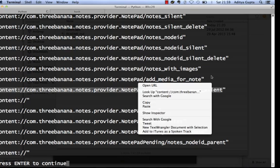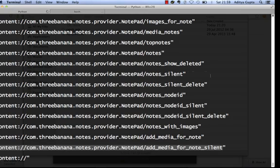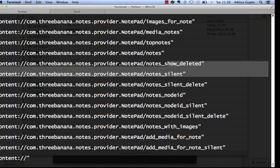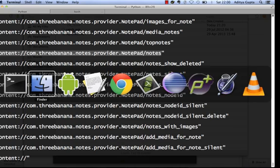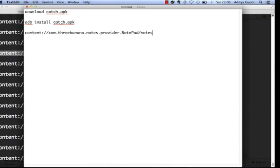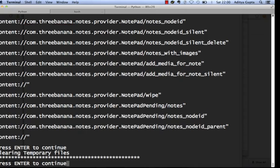When analyzing a notes application, by common analysis you can see that notes will be stored in something called 'notes'. Here we have the content provider: 'content://com.threebanana.notes.provider.notes.notepad'. This is the content provider for the CatchNotes application.